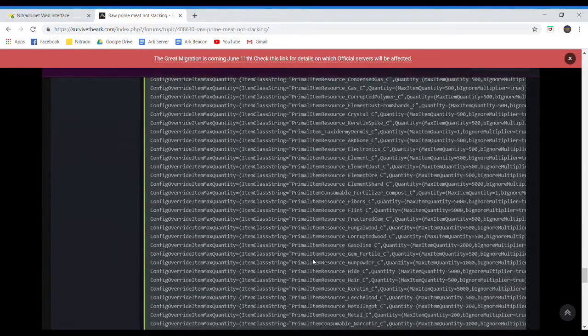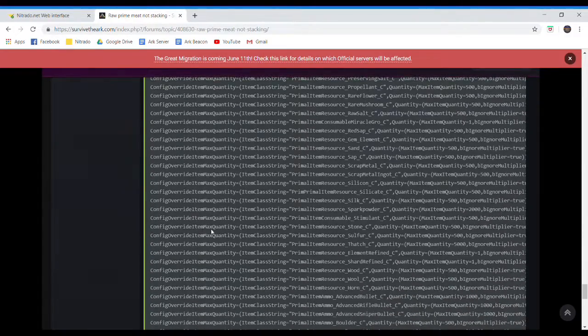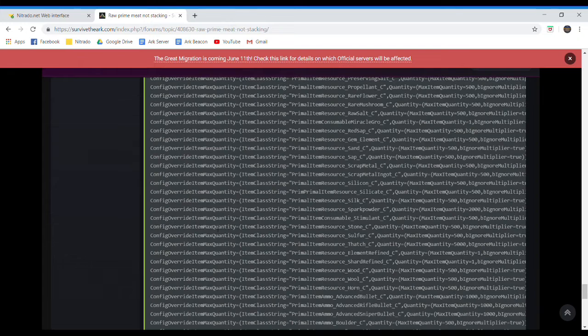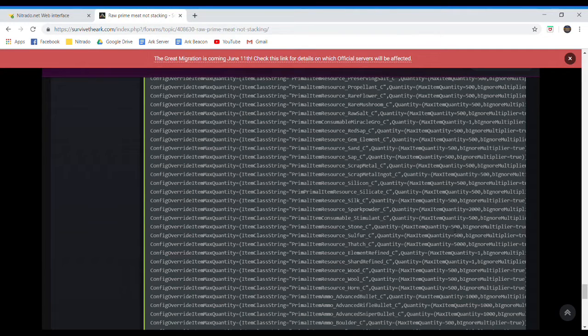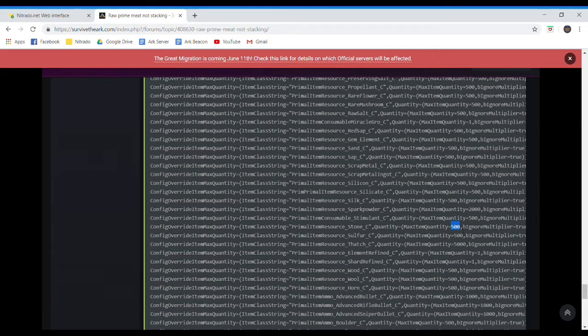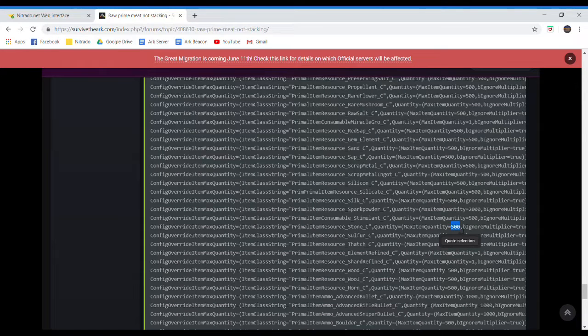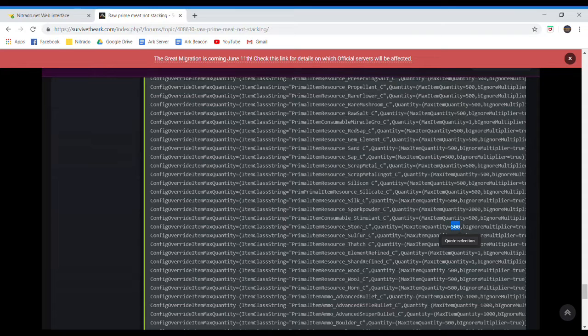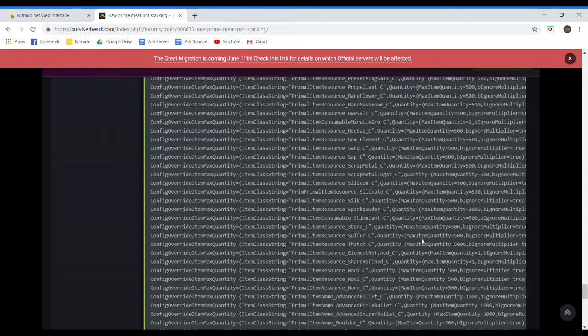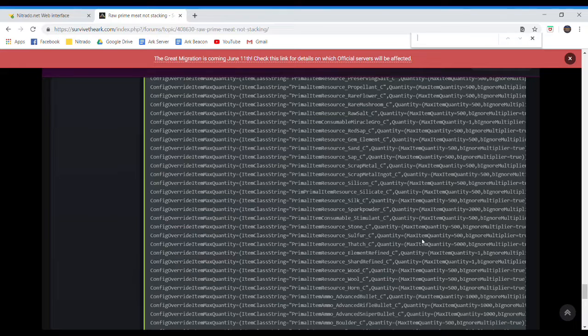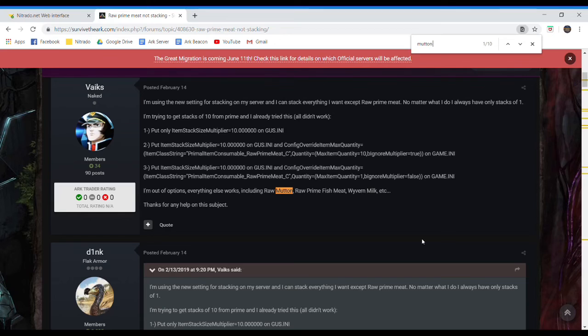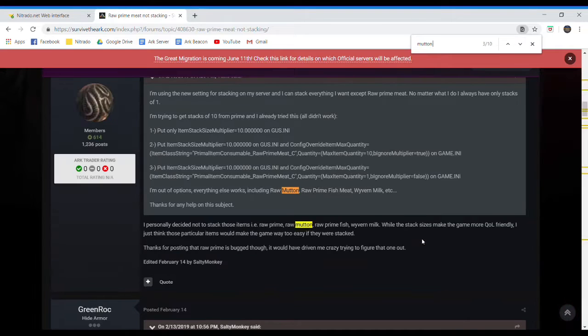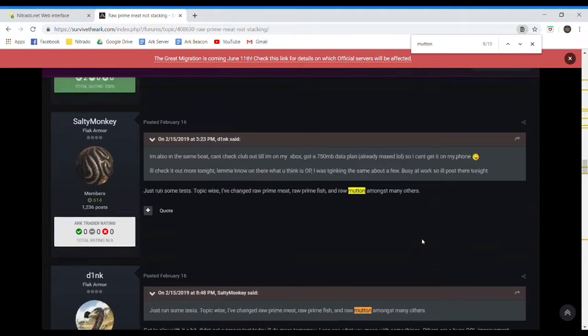So whatever you guys want to stack, just find it in here, copy it, and then change the quantity, which quantity is right there. So change the quantity to whatever you want it, and just put it in your Game.ini file. And if you want to find something, just do a Control-F on your computer, and search for like mutton, and then just scroll down, and you'll find it.